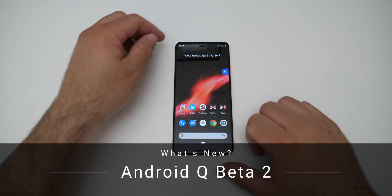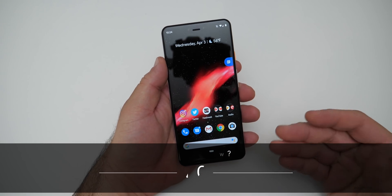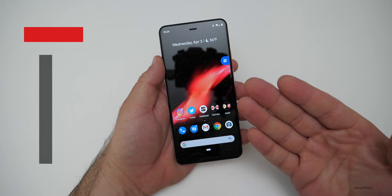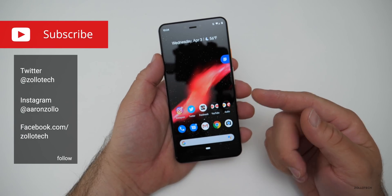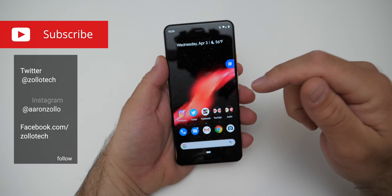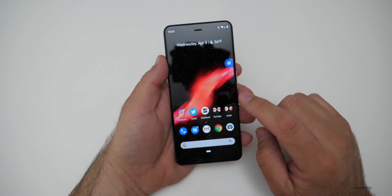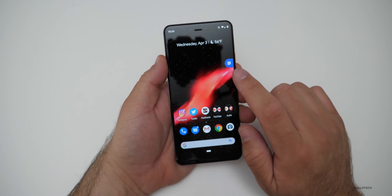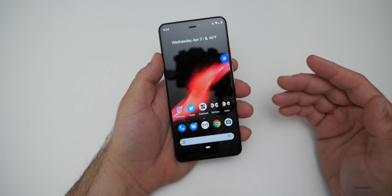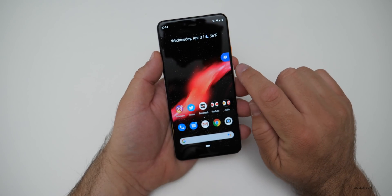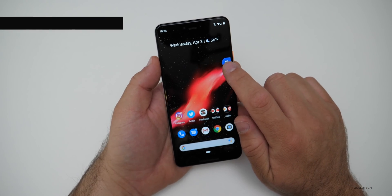Hi everyone, Aaron here for Zollotech. Android Q Beta 2 is now available for developers. If you already have Beta 1 you can just go to software updates and update. If you don't have it, I'll link in the description where you can check it out for yourself. Sign up for the beta program and enroll it for your Pixel device or other compatible devices.